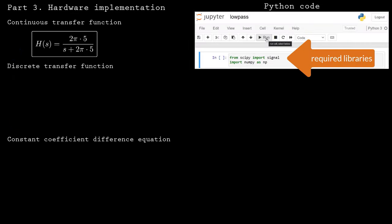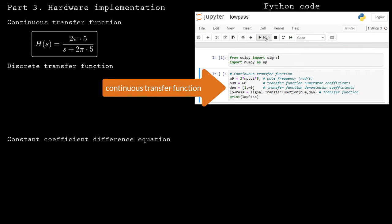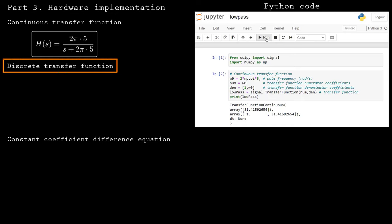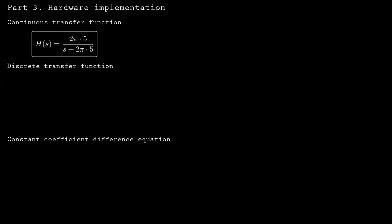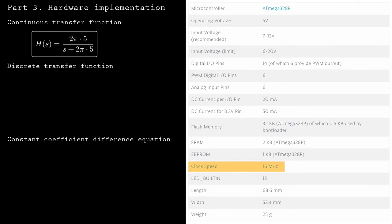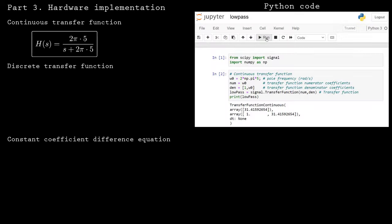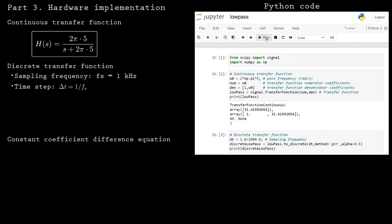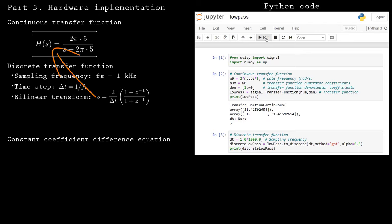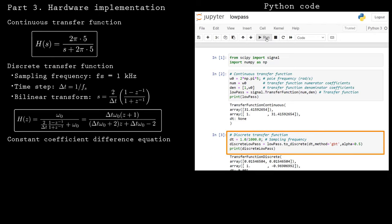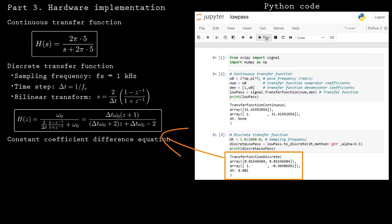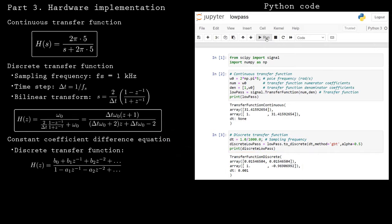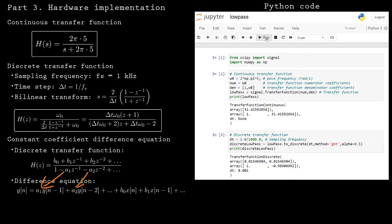In the Python code, I've started by loading the required libraries and defining the continuous transfer function with a cutoff frequency of 5 Hz. The discrete form depends on the sample frequency of the signal you want to filter. I'll throttle the Arduino loop so that the test signal is sampled at 1 kHz. To obtain the discrete transfer function, you can use the bilinear transform — substitute it into the continuous transfer function, or use the Python code to do the work for you. The coefficients of the difference equation are almost exactly the coefficients of the discrete transfer function; you just need to include a negative sign for the denominator's coefficients.